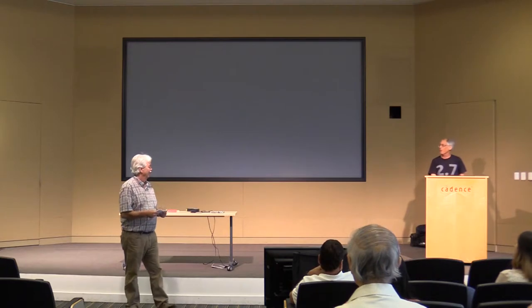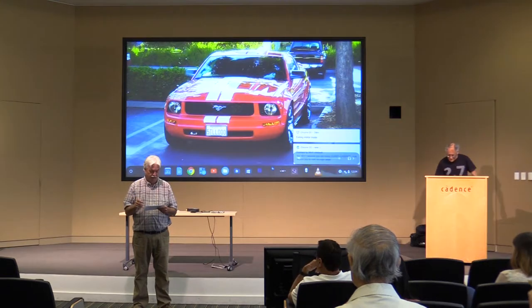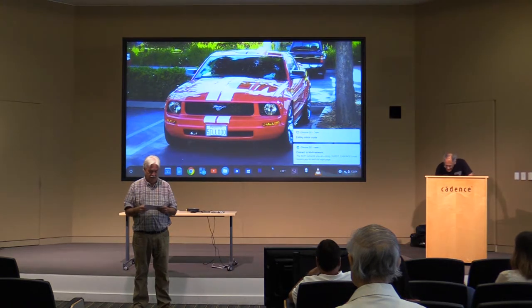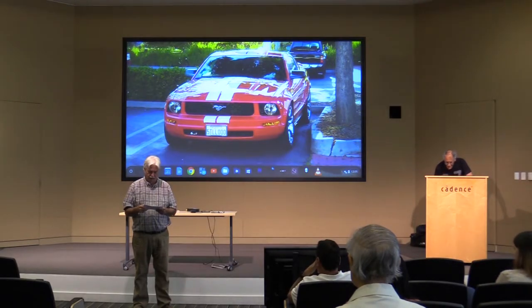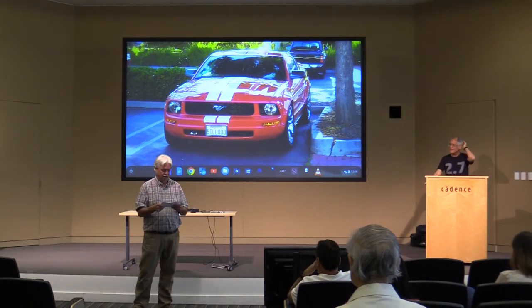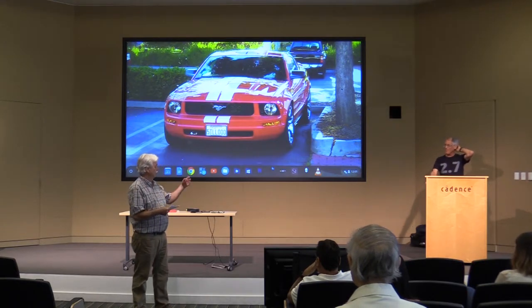Now we get to the main presentation. Mr. Smith has a BEE degree from Vanderbilt and an MSEE degree from the California Institute of Technology. He is also the author of 'High Frequency Measurements and Noise in Electronic Circuits.' Please welcome Doug Smith.